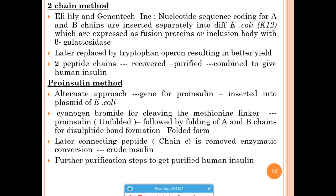Insulin can be produced by two methods using the K12 strain of E. coli. In the two-chain method, chain A and chain B are produced separately in two different fermentation cycles and then fused together to form insulin. This is called the two-chain method because the chains are prepared separately and then combined.